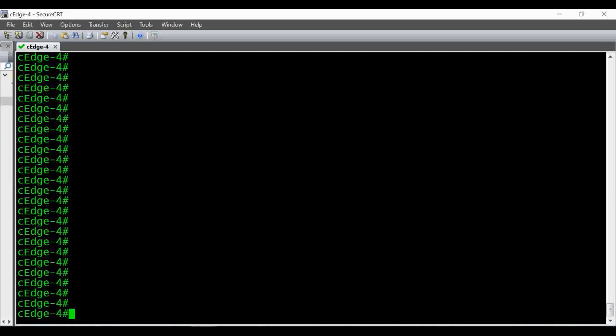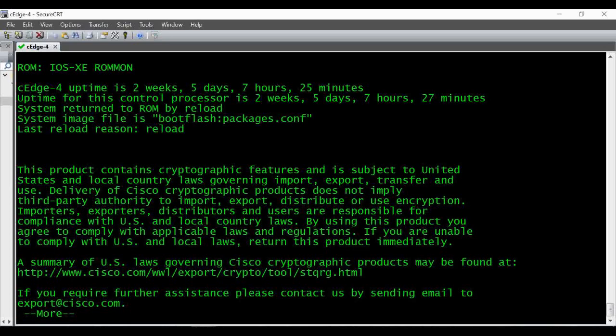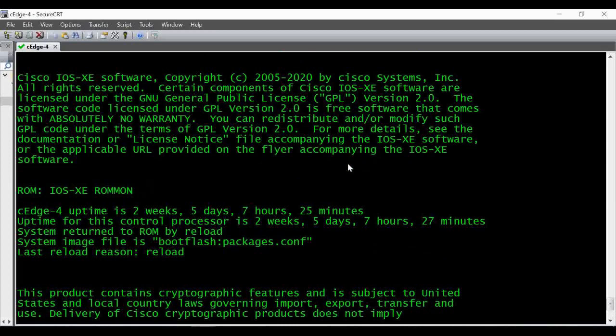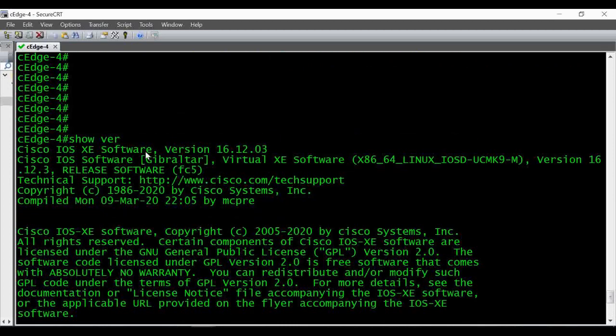In this video I'm going to show you how to copy files from your FTP server to your Cisco router. This is my Cisco router running IOS XE image 16.12.03.